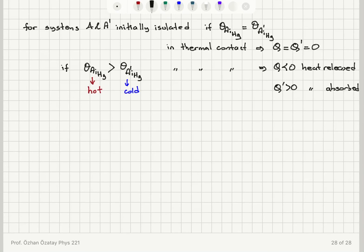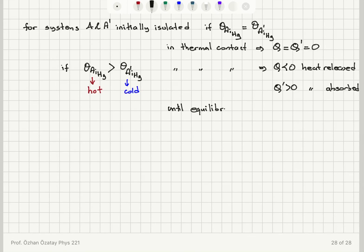For two initially isolated systems, if we measure the thermometric parameters with respect to the mercury thermometer and the readings are the same, that implies no net heat flow when brought into thermal contact. If the readings differ, the higher reading is the hot system and the lower is the cold; heat flows from hot to cold until equilibrium, at which point both systems show the same final thermometric parameter reading.